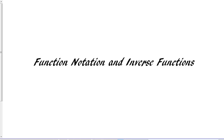Hello, this is Mr. T in another tutorial. Today we're going to be discussing the highlights of function notation and inverse functions. We're just going to go through this fairly quickly. If you need more detail you can refer to the textbook or other online tutorials.